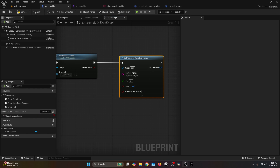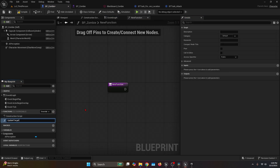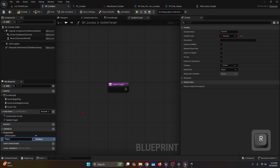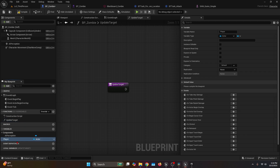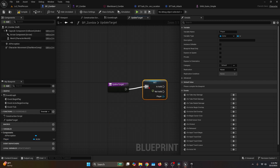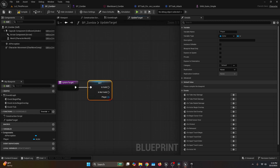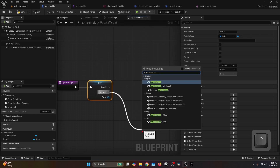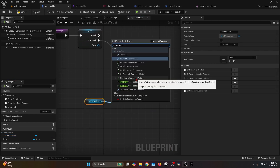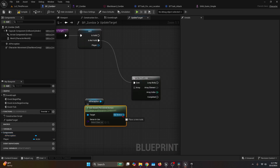Under My Blueprint, create a new function named Update Target with a capital U and capital T. First create a variable under My Blueprint named Player of type Actor. Drag Player onto the event graph, right click and convert to Validated Get. If it's not valid, connect to a For Each Loop macro. For the array, get the AI Perception component and call Get Known Perceived Actors — the Out Actors array feeds the For Each Loop.